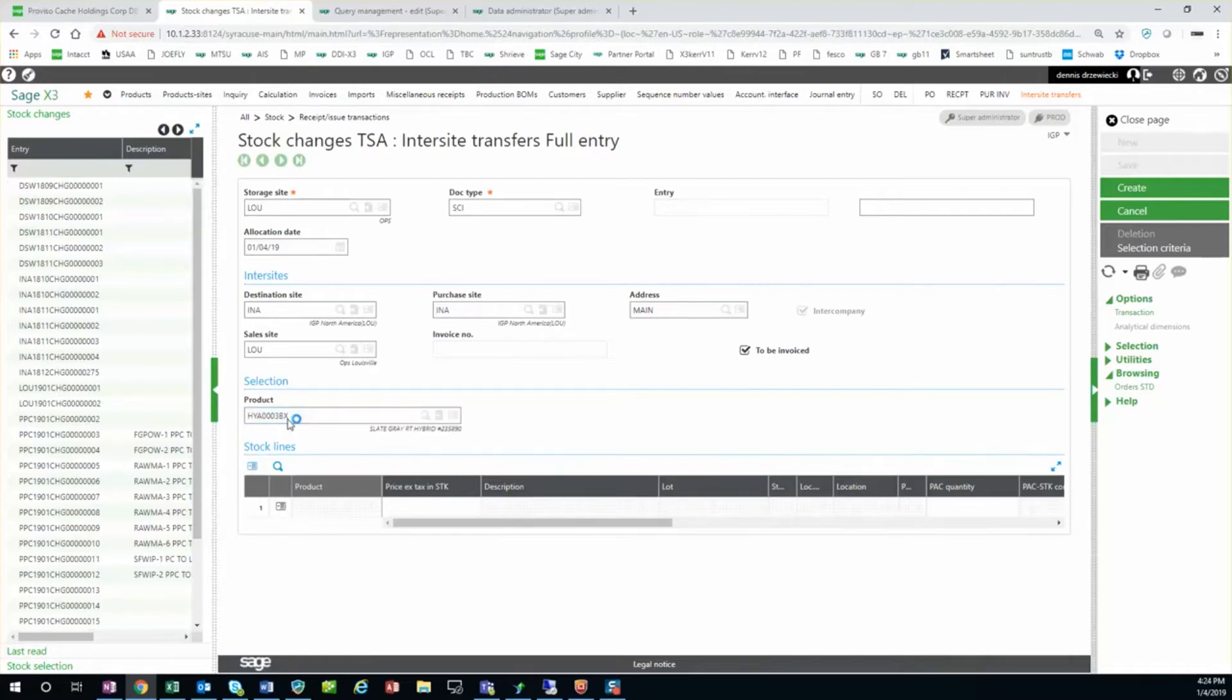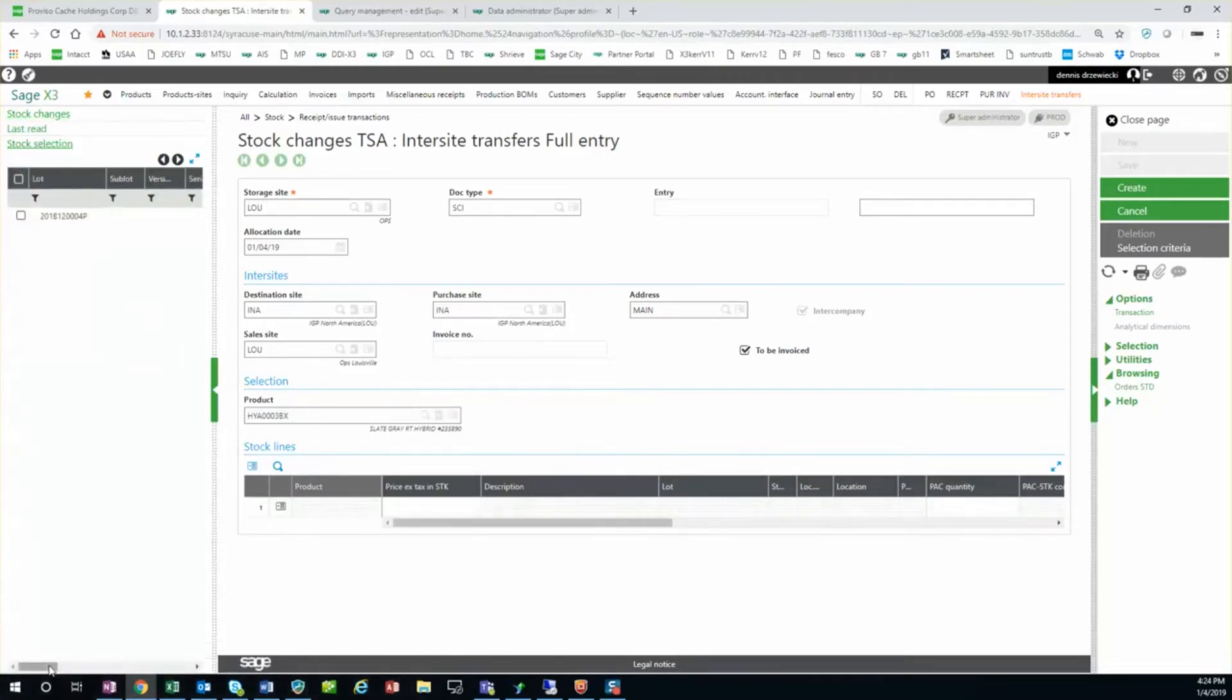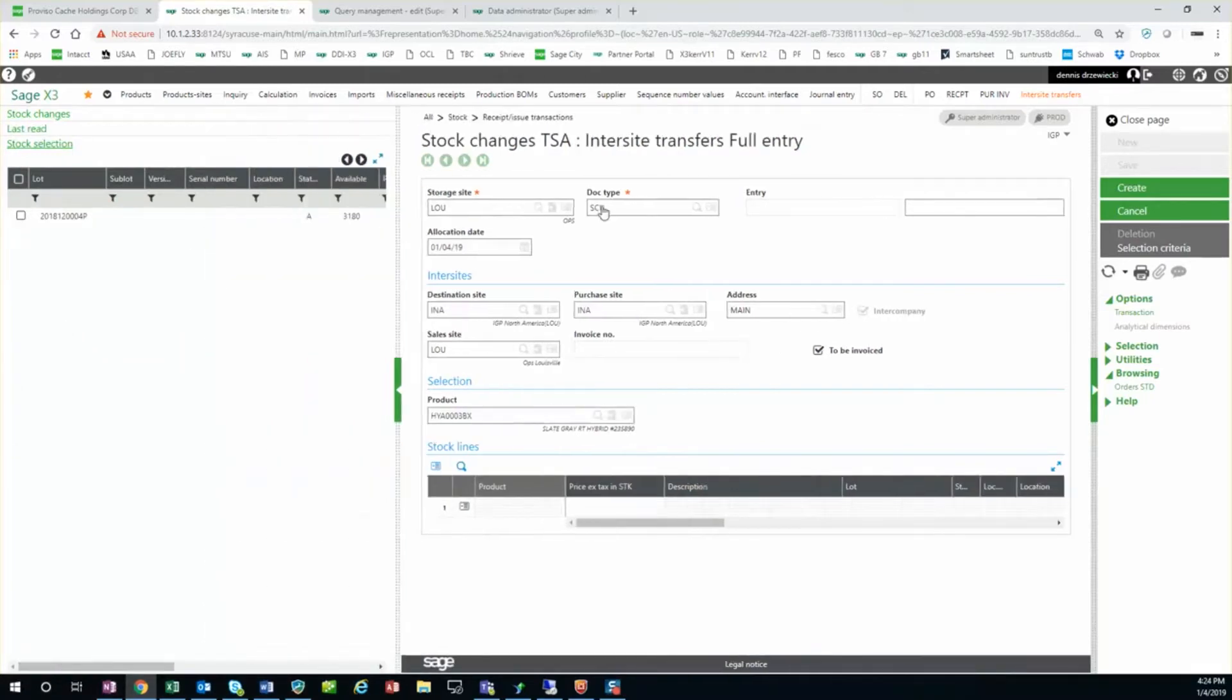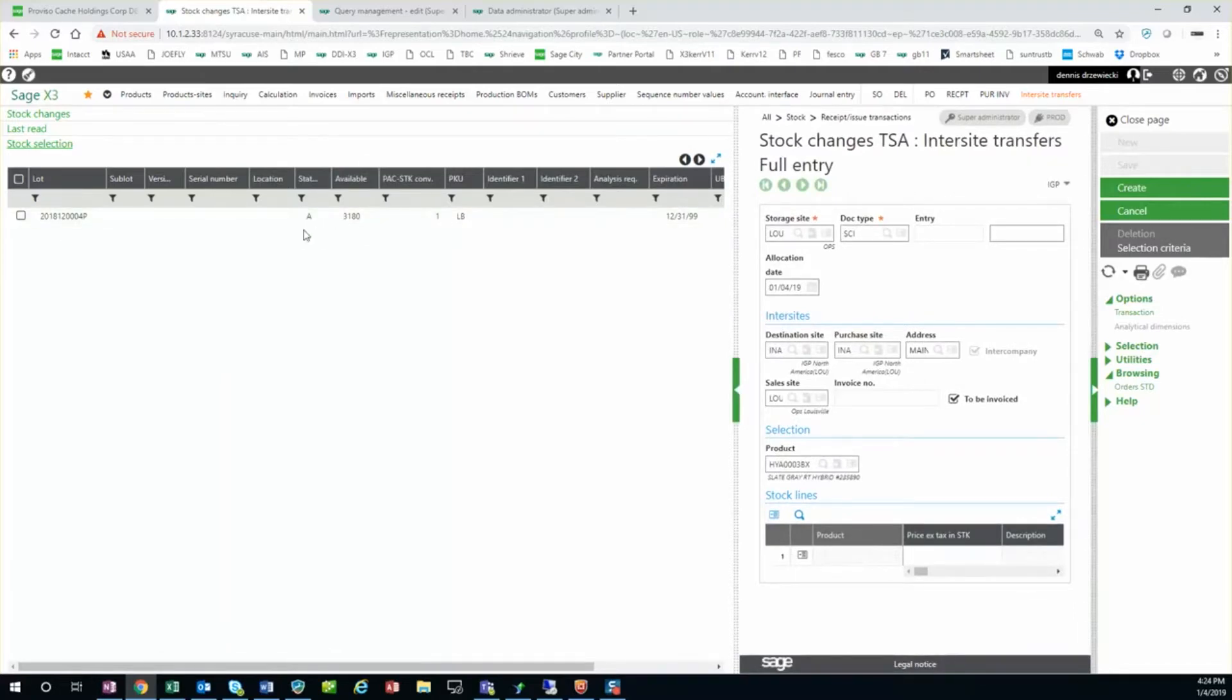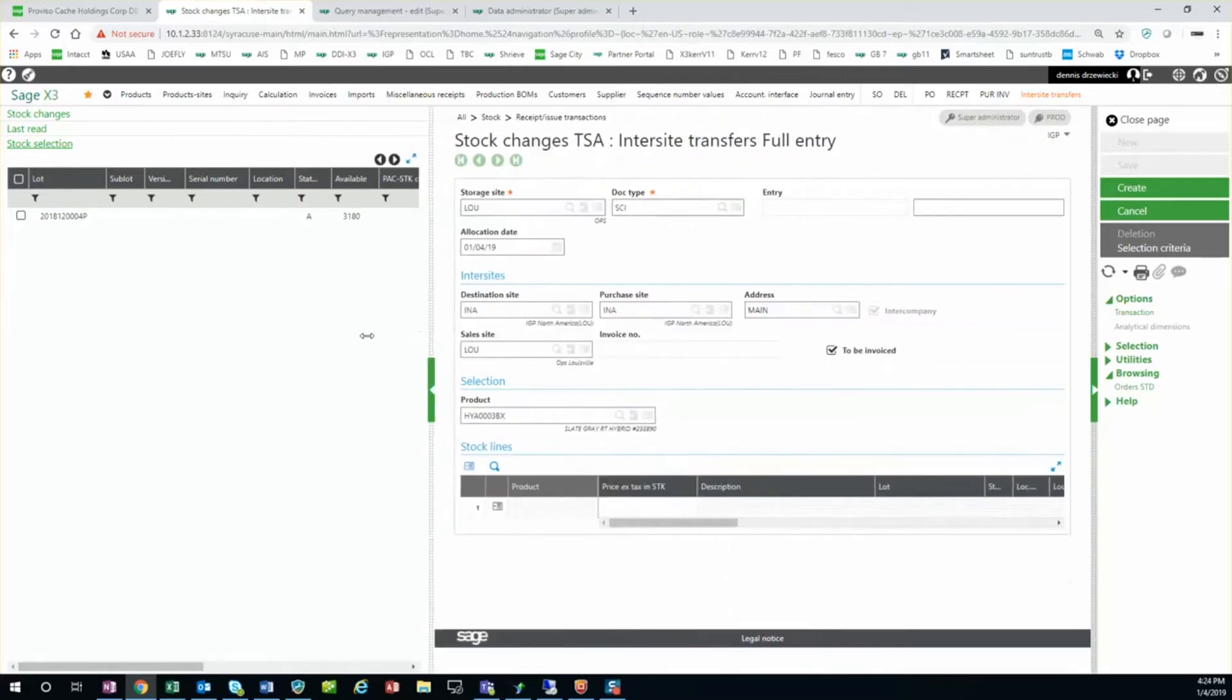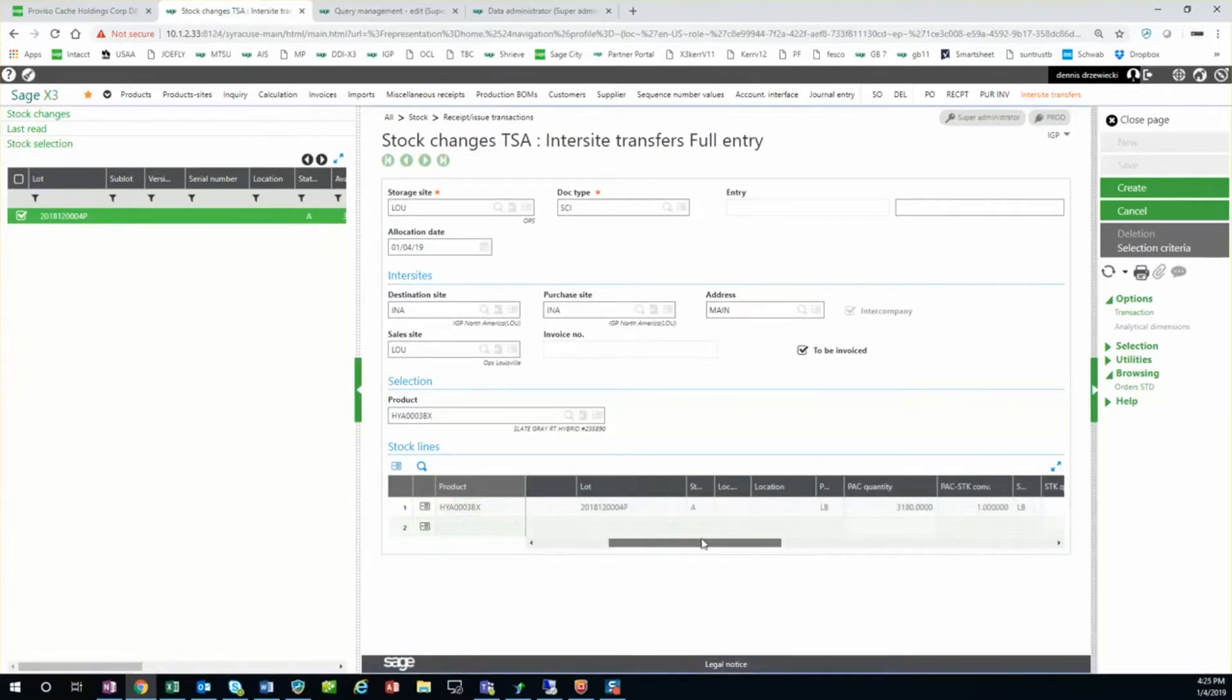So I select my product. And this is where it can get a little confusing - it's like okay, what do I do next? I have to do stock selection from the left list, and this will actually show all the stock lines of this product. You could have multiple lots, you would be showing multiple lines here. I have 3,180 pounds. I'm going to transfer just 10 pounds. If I select this, you can see the price automatically filled in from my price list.